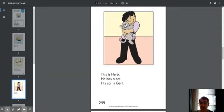This is Herb. He has a cat. His cat is Girt.